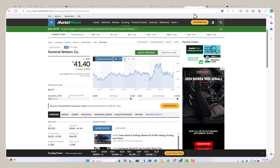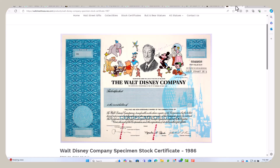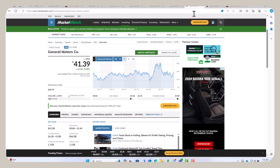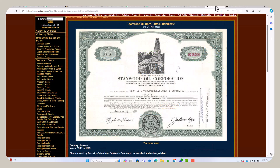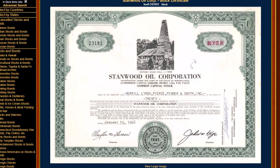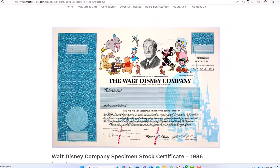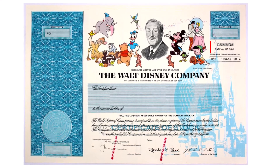That random par value doesn't mean the stock sells for that price — the stock sells for a fluctuating price, as shown in a chart of General Motors stock over time. So why do you have a par value? No real good reason; it's just tradition. We just like to print numbers on things. Here's another example: the Stanwood Oil Corporation has a par value of a dollar twenty-five. And the Walt Disney Company has a par value of one cent.